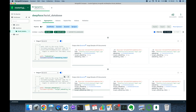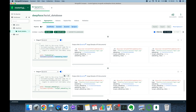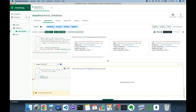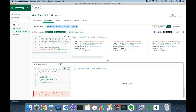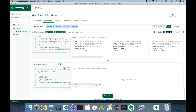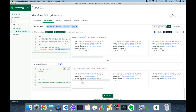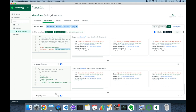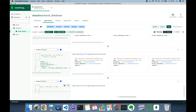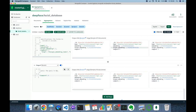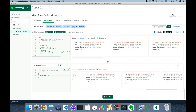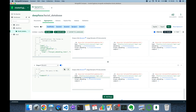Unwinding both arrays causes a Cartesian multiplication, but I only need to compare matching dimension indices. I add a $project stage that includes the name field, embedding, target_embedding, and a 'compare' field using $cmp to compare target_embedding_index and embedding_index. Then I add a $match stage requiring compare equals zero, which filters out rows where the indices don't match, leaving only same-dimension pairs.